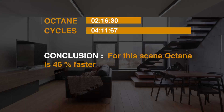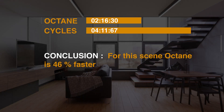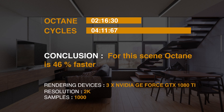So, what's the conclusion? Is Octane faster than Cycles? For this scene, definitely yes. But it doesn't mean that with another project, Cycles won't beat Octane. However, based on my experiences, Octane is faster in general. I plan to make a similar comparison also with an exterior scene, so we will have a better understanding about the topic.